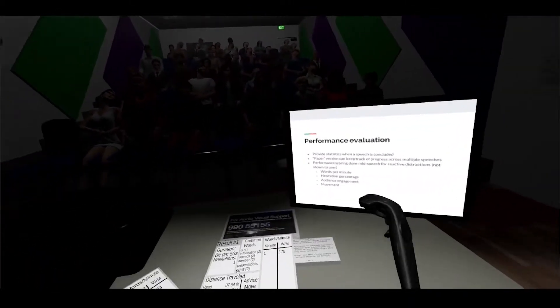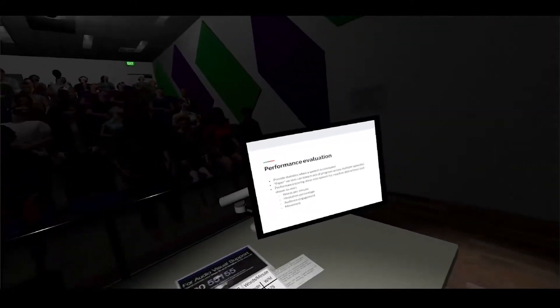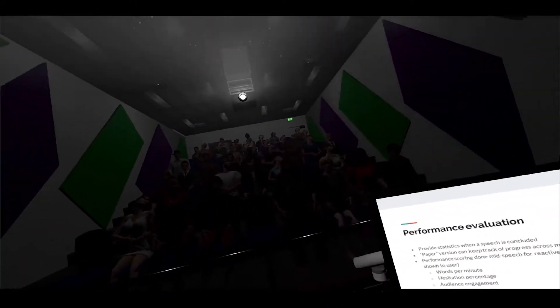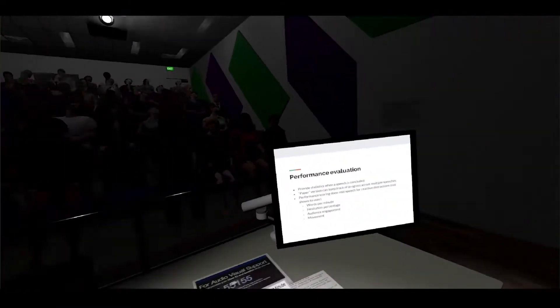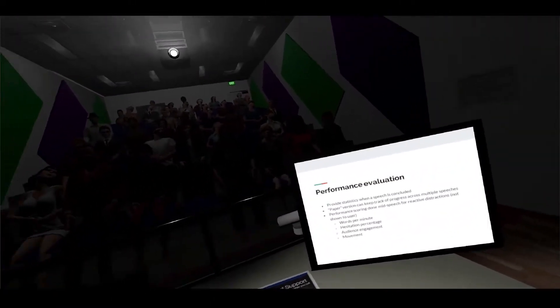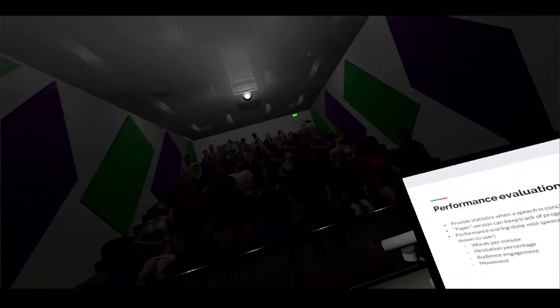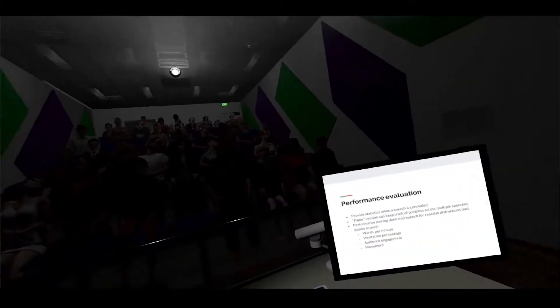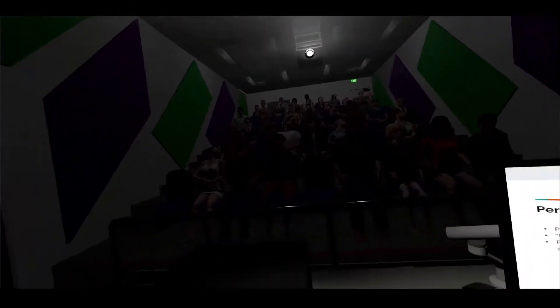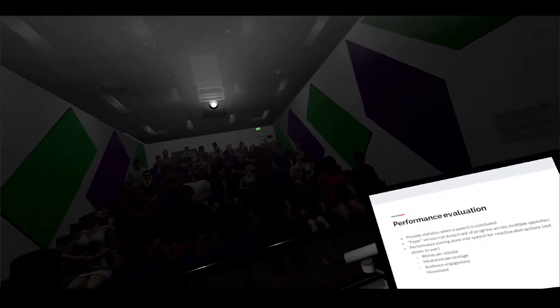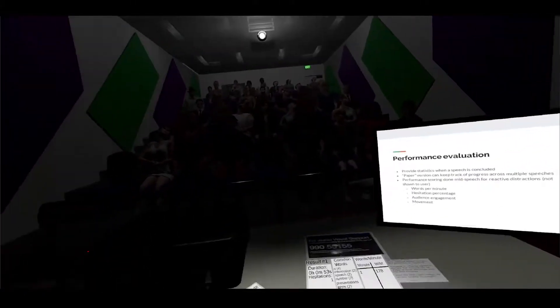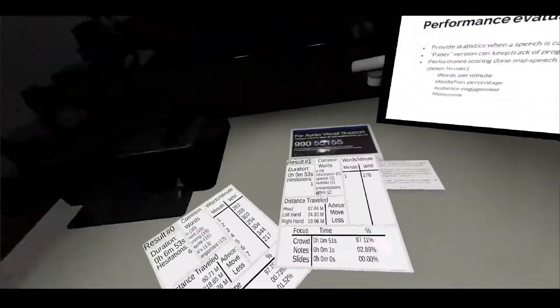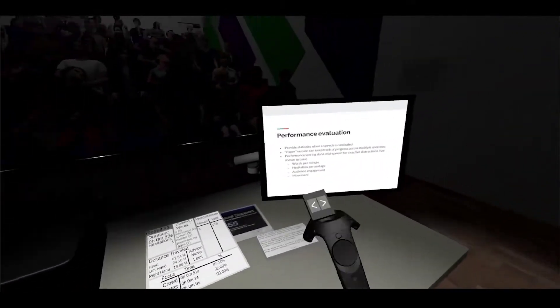We do also do some evaluation mid-speech. This is very simple at the moment because it's meant to just support other interactions, mainly the distraction stuff. We keep track of four metrics: words per minute, hesitation percentage, audience engagement - also known as how often you look at the audience versus everything else - as well as movement. If I'm moving a lot and keeping the audience engaged then that's considered better.